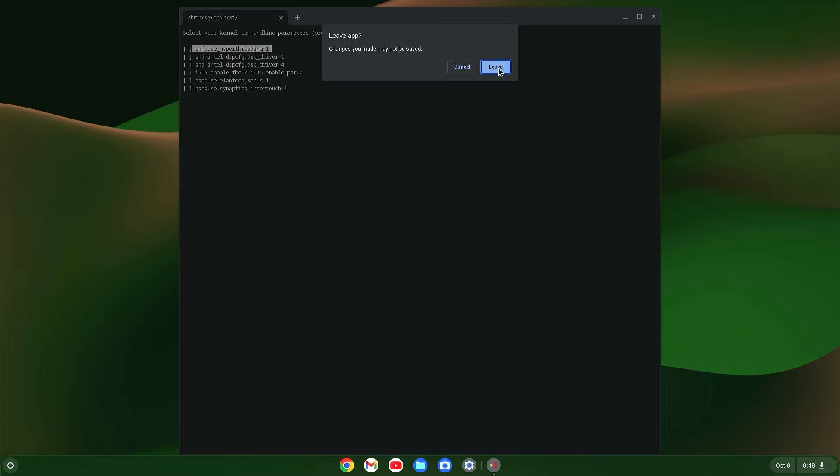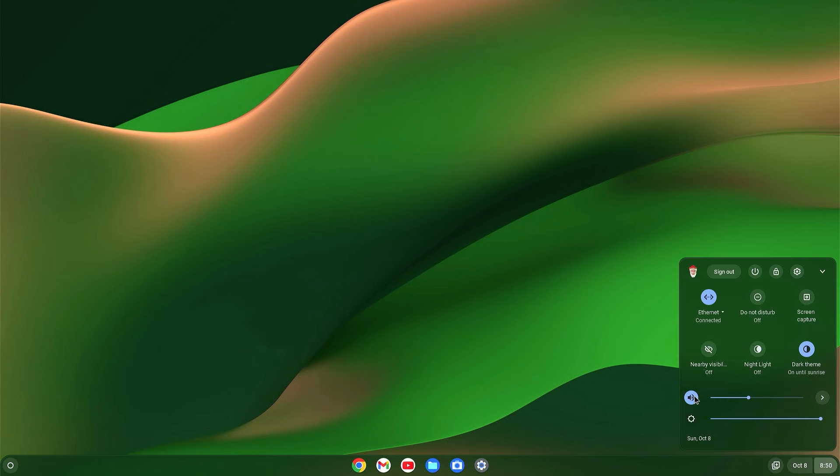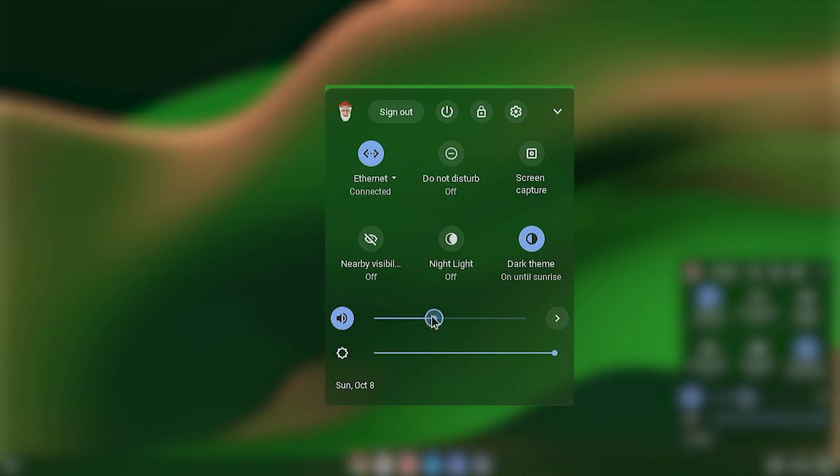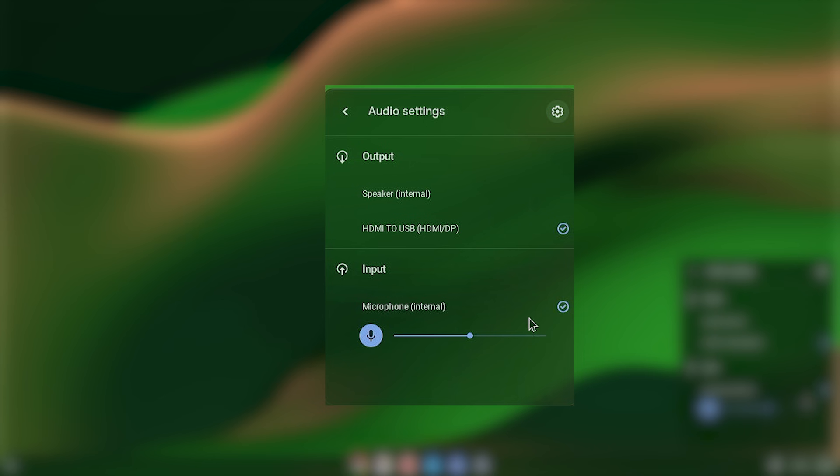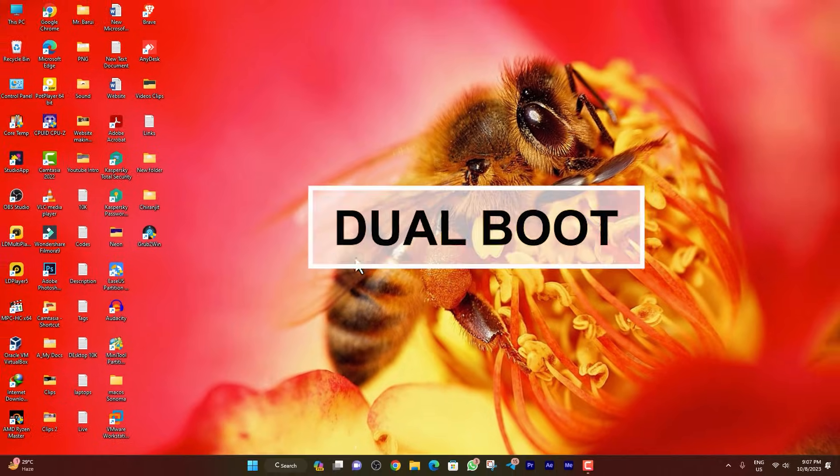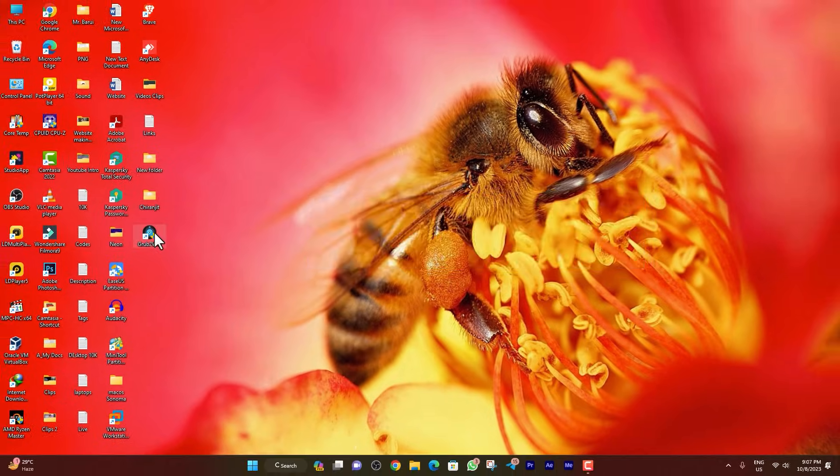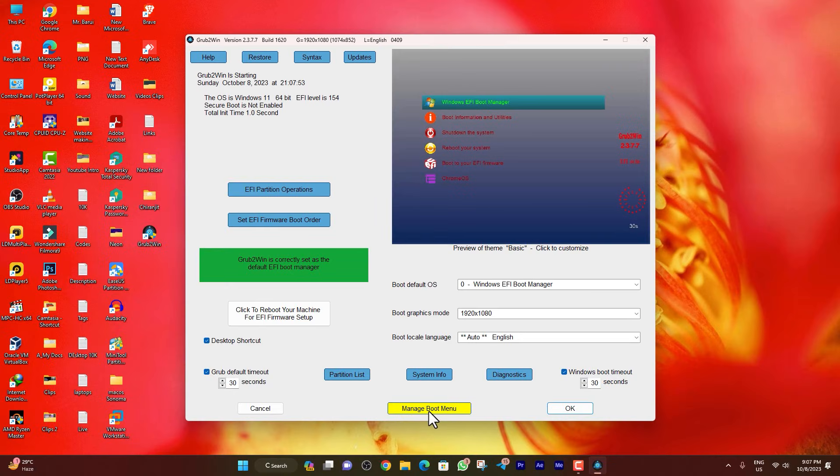Now just close the Crosh command and select leave. After restarting, you can check that the sound bar is working as well as the mic.